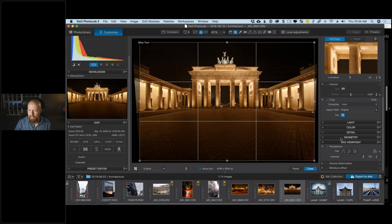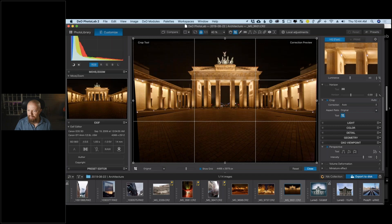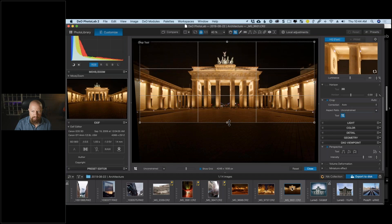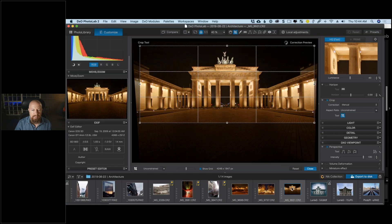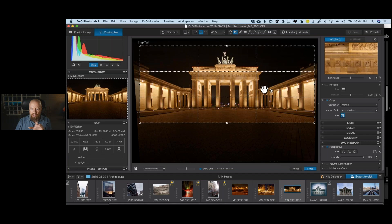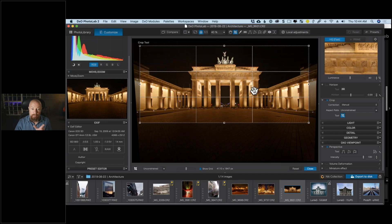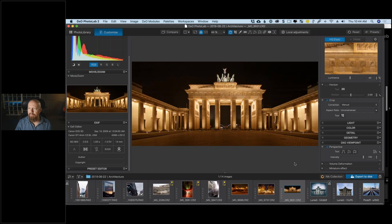I want to crop this a bit more, so I go into the manual cropping tool with unconstrained aspect ratio and crop it roughly to how I have the print in my living room. I also notice the Brandenburg Gate isn't quite centered, so I adjust to center it using the center guideline. Close that, and we're off to a good start.